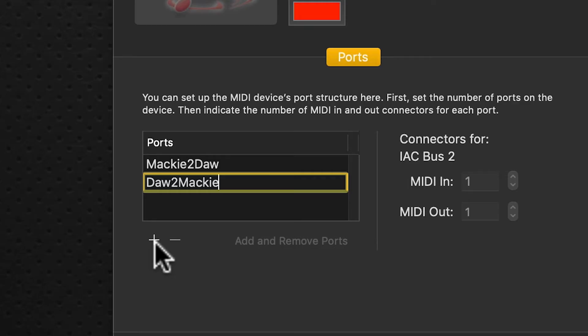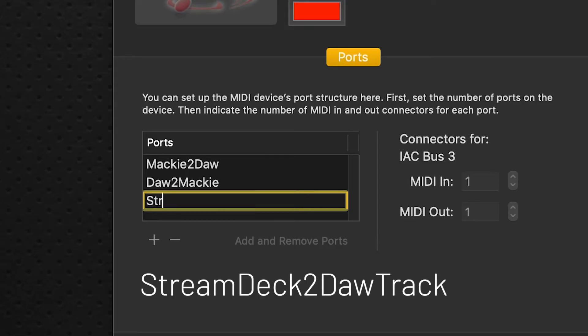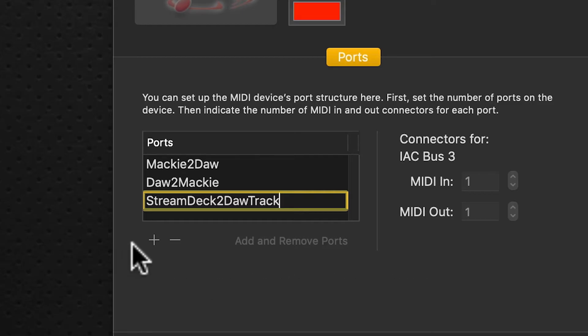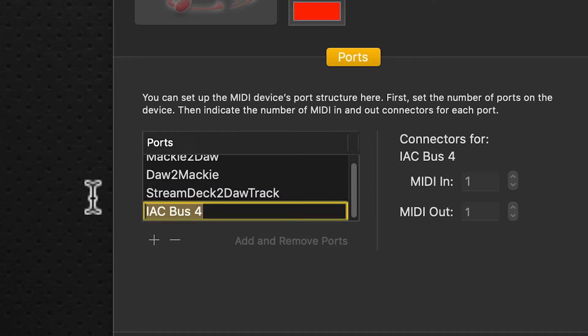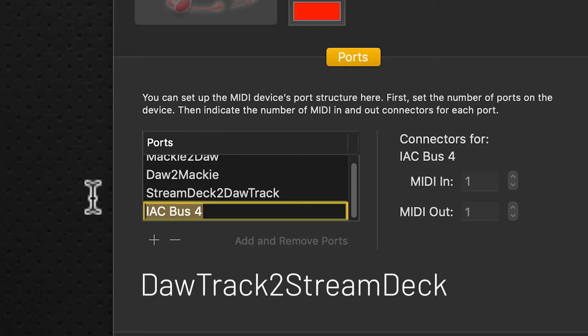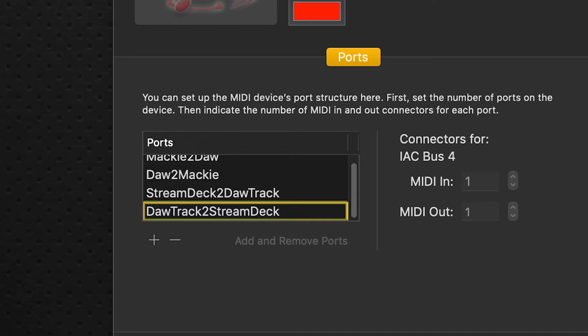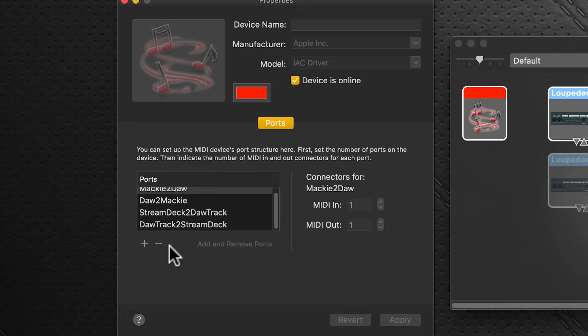Click the plus sign again, and we'll rename this. This will be Stream Deck to DAW track, so capital S, capital D, capital D, capital T. And one more, DAW track to Stream Deck, so DAW track to Stream Deck just like that. And then we finish that, we click apply, and we're done. We've added our ports.